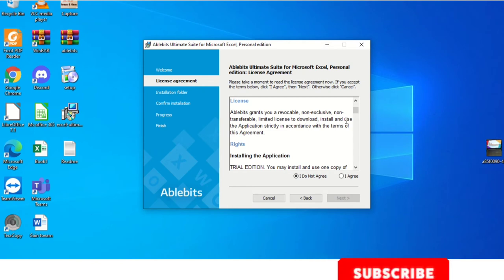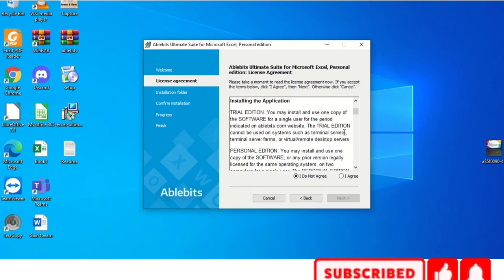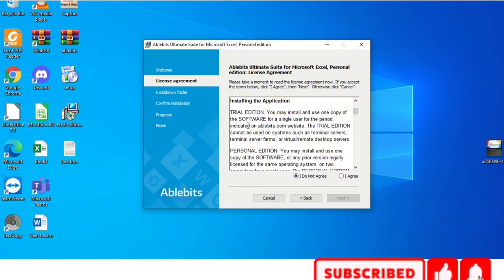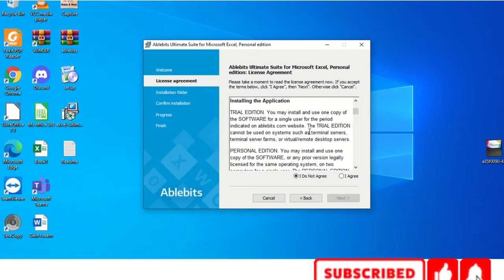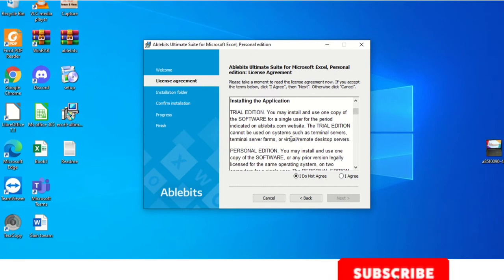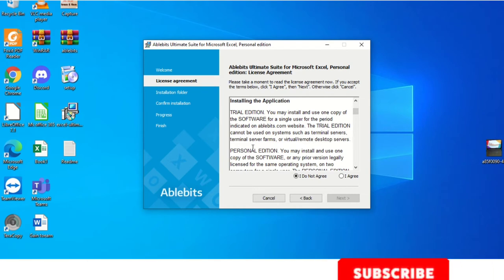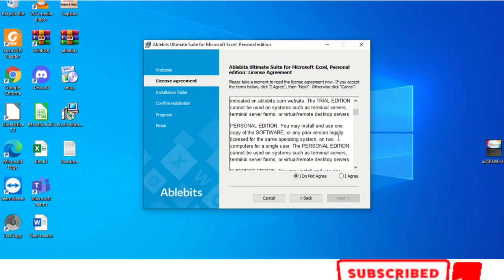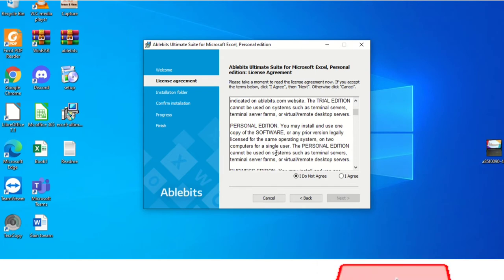I am clicking Next and installing AbleBits. Once you read, you can click Agree — based on that, you agreed to their terms and conditions and are going to install this plug-in. AbleBits is a plug-in that is not available in Excel by default.